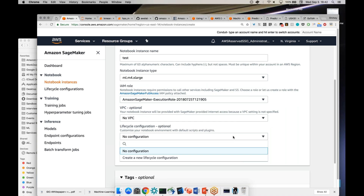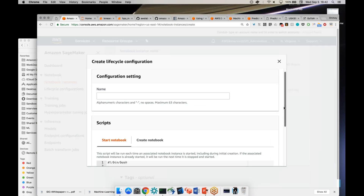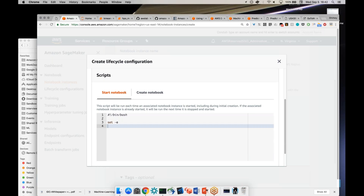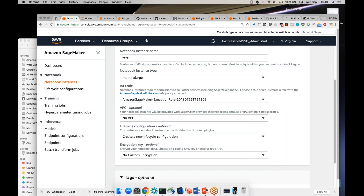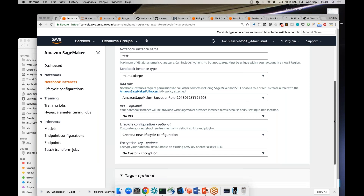We're choosing not to do VPC here. There's also the option of a lifecycle configuration — you can assign a script that runs either every time the notebook starts or just the first time it's created. These are bash scripts you can use to tell it how to launch. For instance, if you have a team of developers or data scientists, you may want certain packages installed by default inside the notebook instances — you can assign that to a lifecycle configuration and then apply it to new notebook instances.